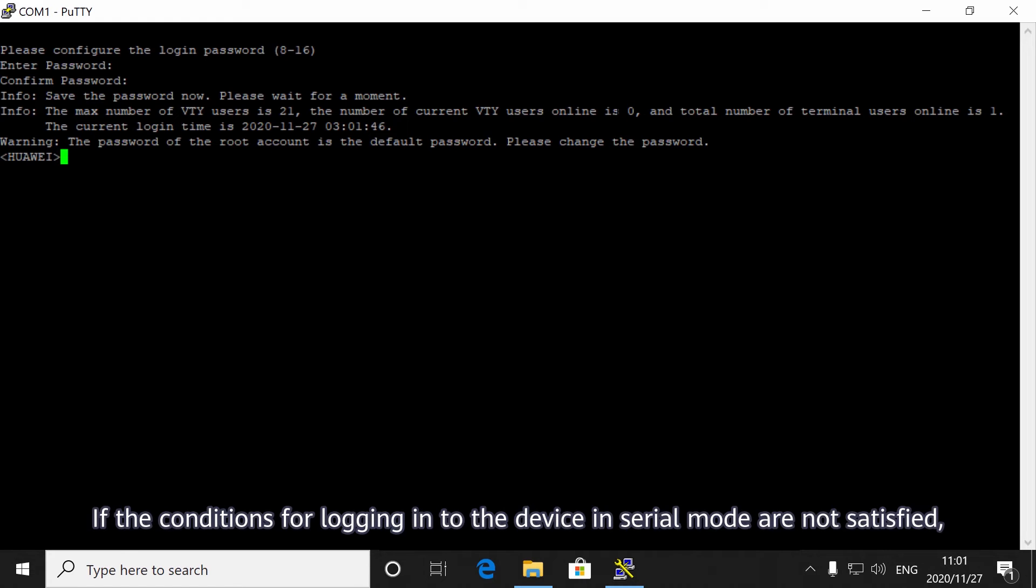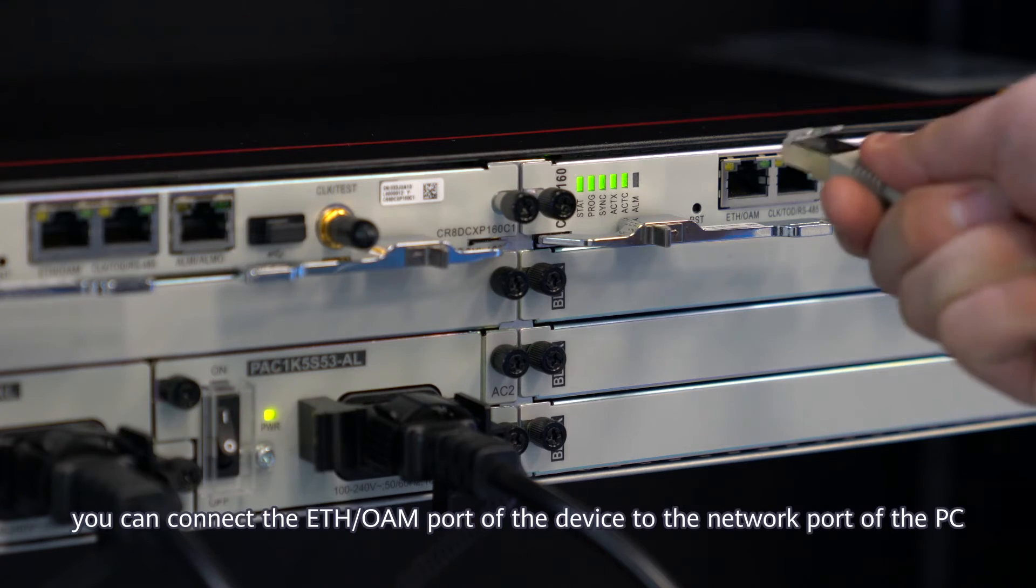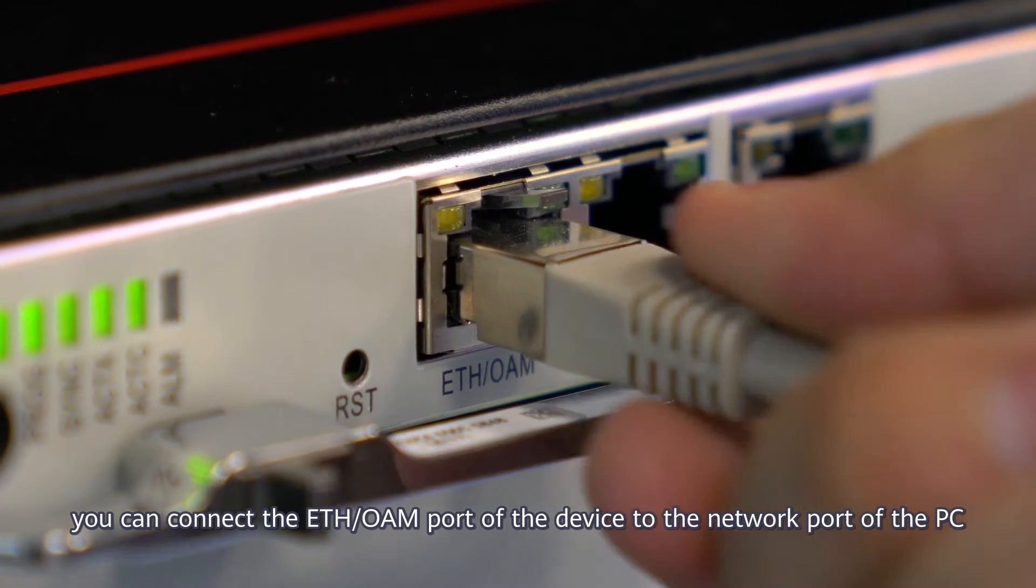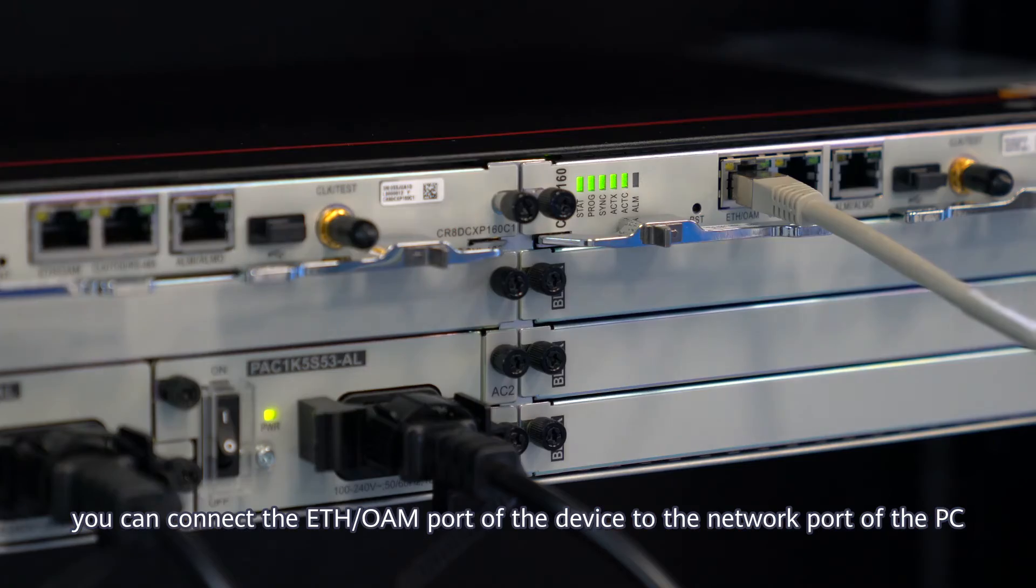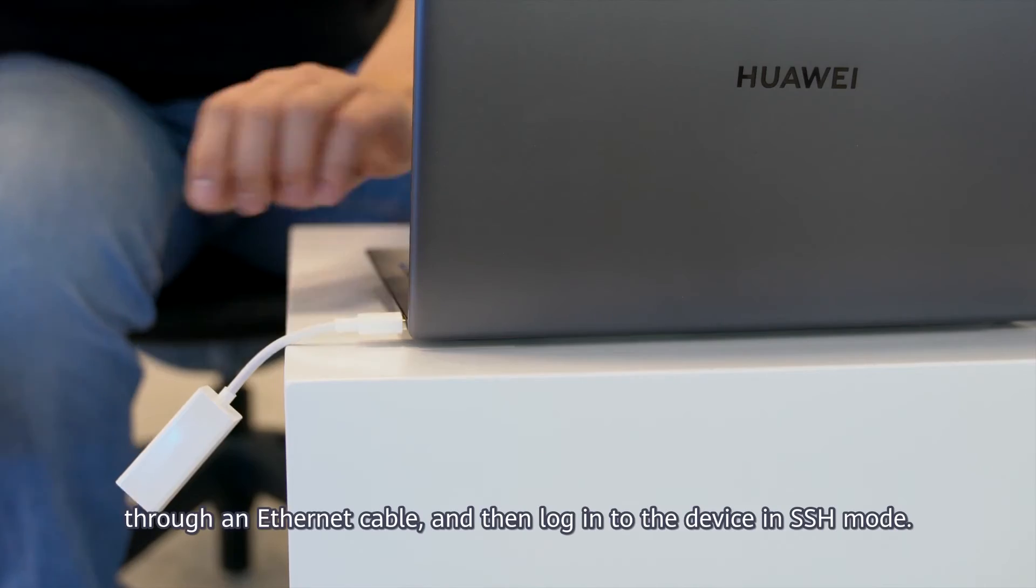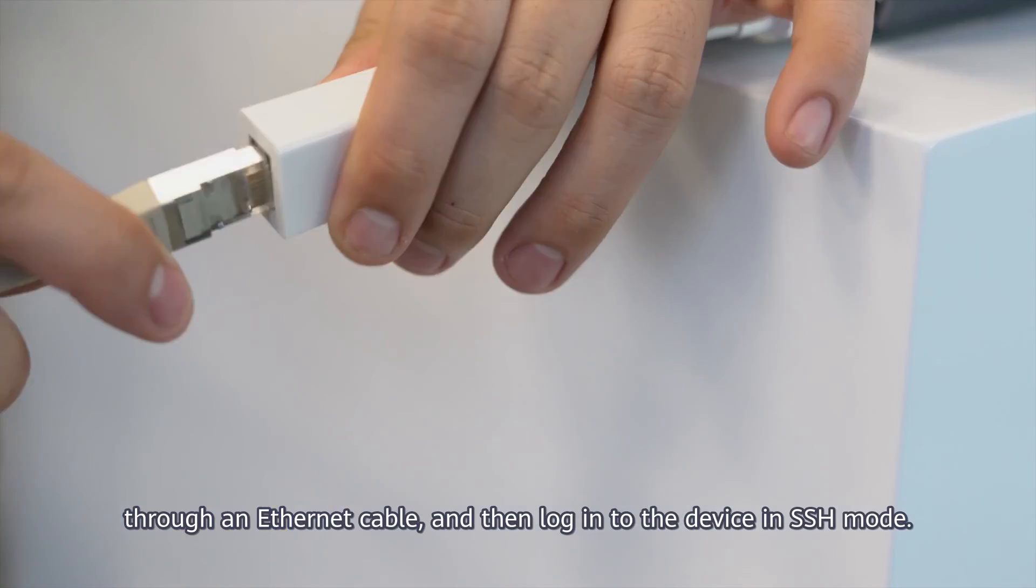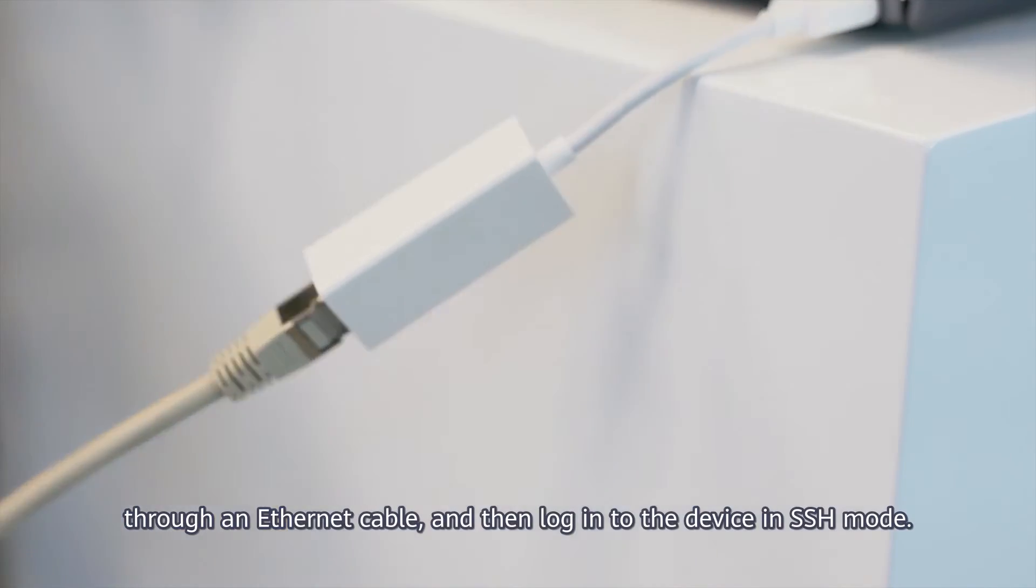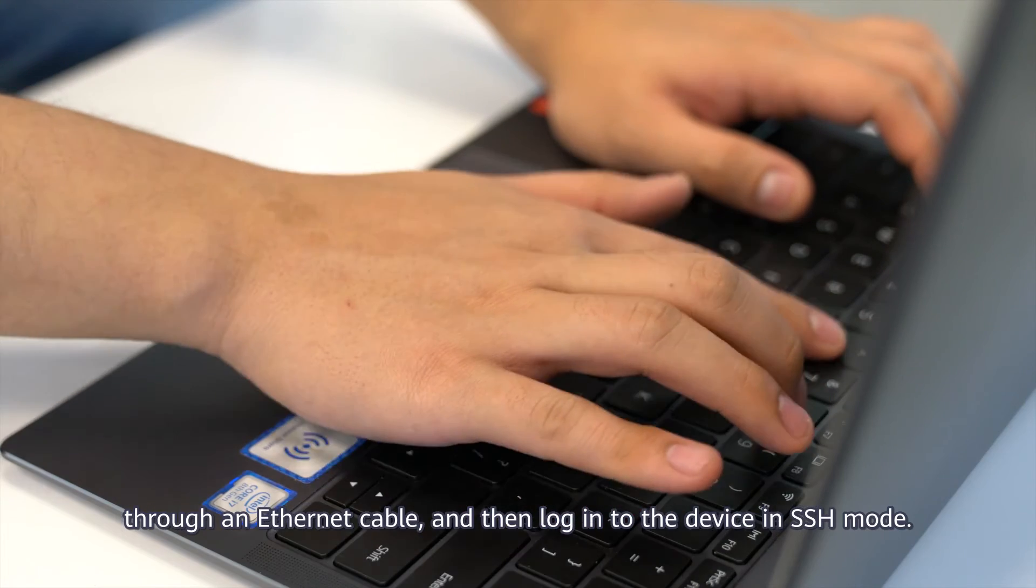If the conditions for logging in to the device in serial mode are not satisfied, you can connect the ETH OAM port of the device to the network port of the PC through an Ethernet cable, and then log in to the device in SSH mode.